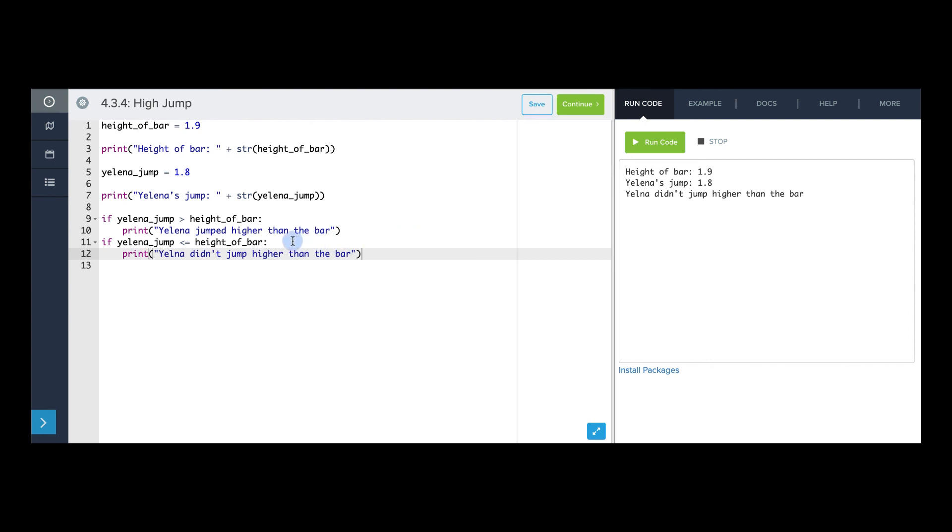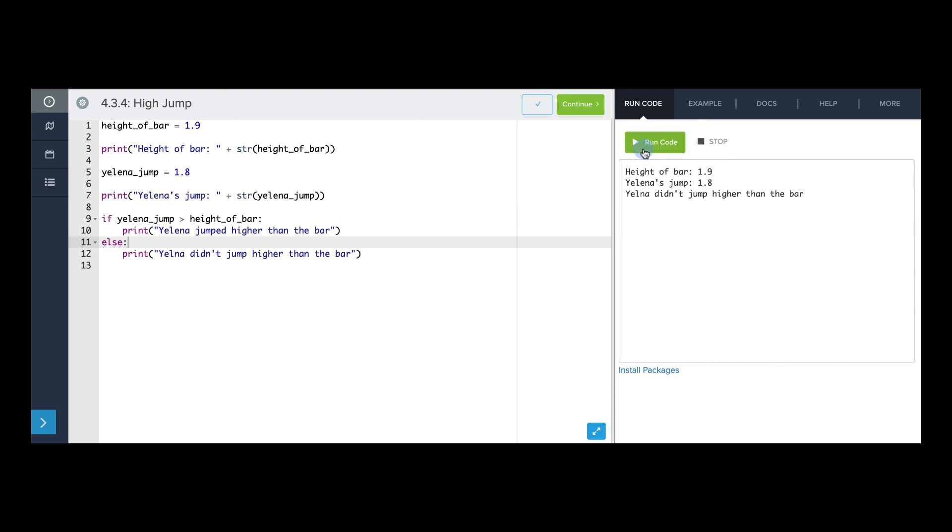But we can actually make this code a little bit shorter by just turning this into an else. If we say else, then the else branch will only run if the condition in the if branch was not true, which will only be the case if Yelena's jump was less than or equal to the height of the bar. So now if I run this, it should do the same thing. Great.